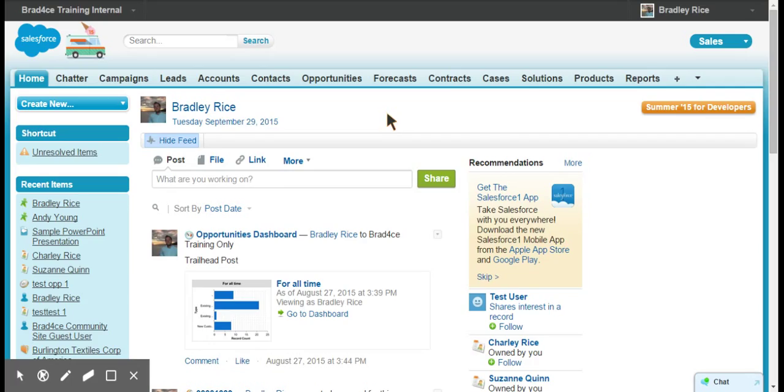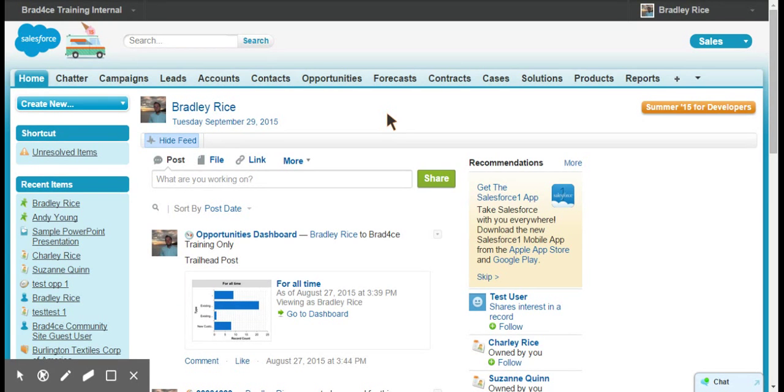This is a really simple process. I would say a beginner admin can do this, but queues are really useful for utilizing within lead assignment rules, case assignment rules, approval processes and things like that.